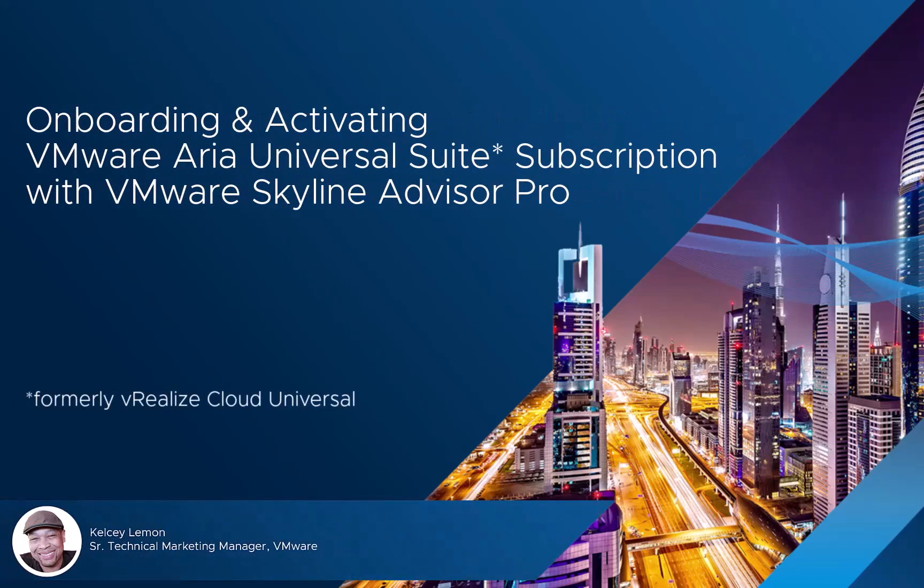Hello, everyone. I'm Kelsey Lemmon, Senior Technical Marketing Manager here at VMware. And today, I'd like to demonstrate Skyline's integration with vRealize Cloud subscription by showing you how the two services work together to ease the onboarding and activation of vRealize Cloud Universal subscriptions.